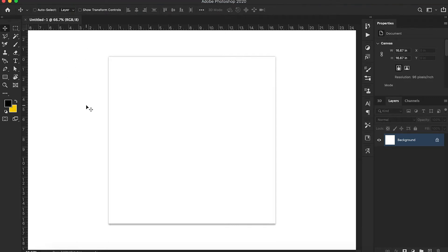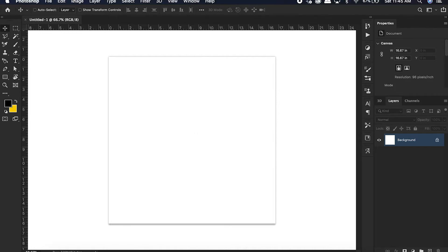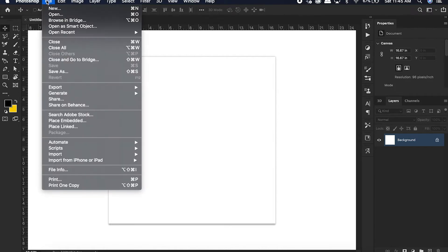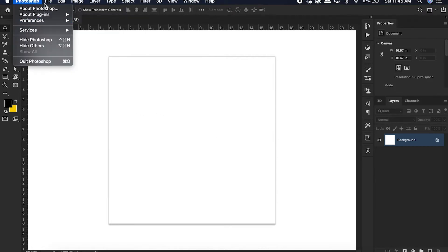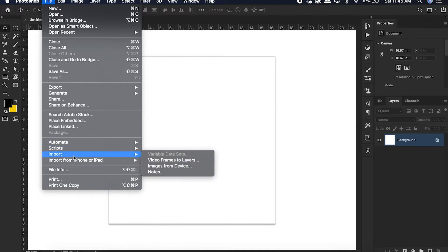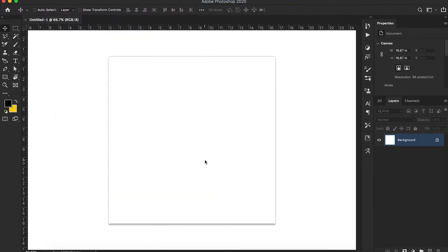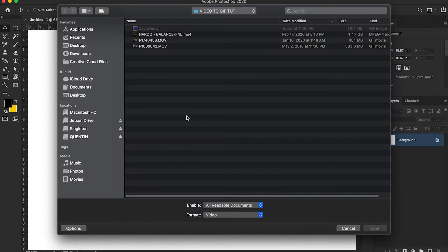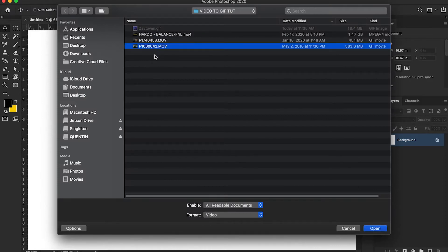When Photoshop is open, you're going to go to File, go up here to File, go to Import, click Video Frames to Layers. I know, so simple — it's been there the whole time. So first we're going to open up that Zaytoven clip.